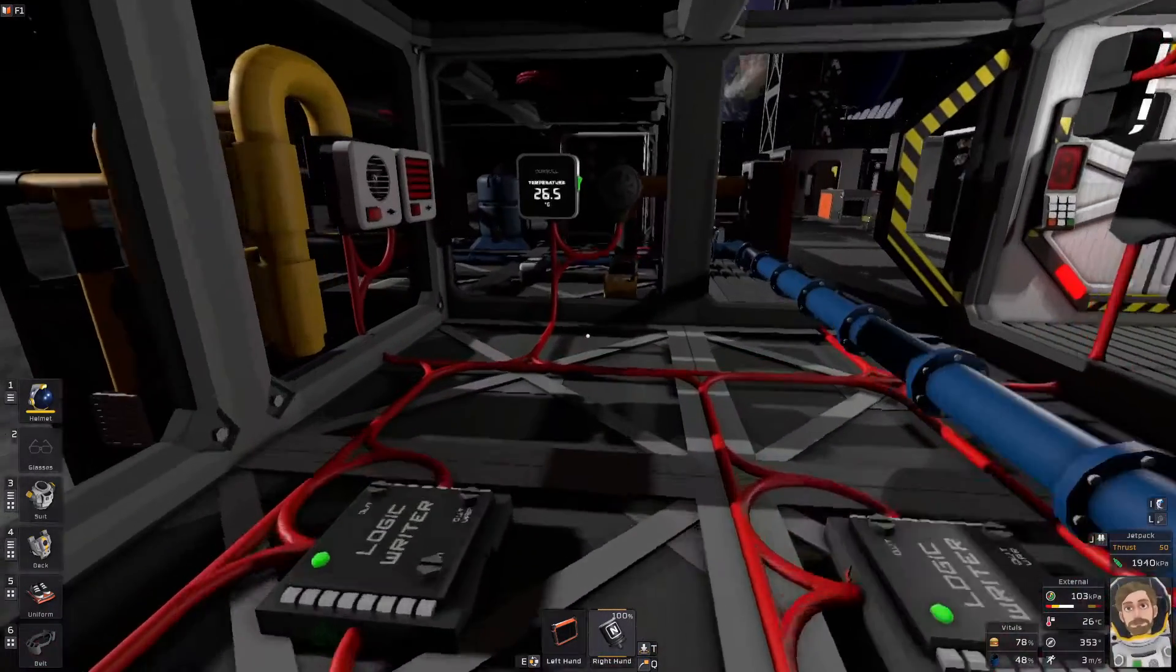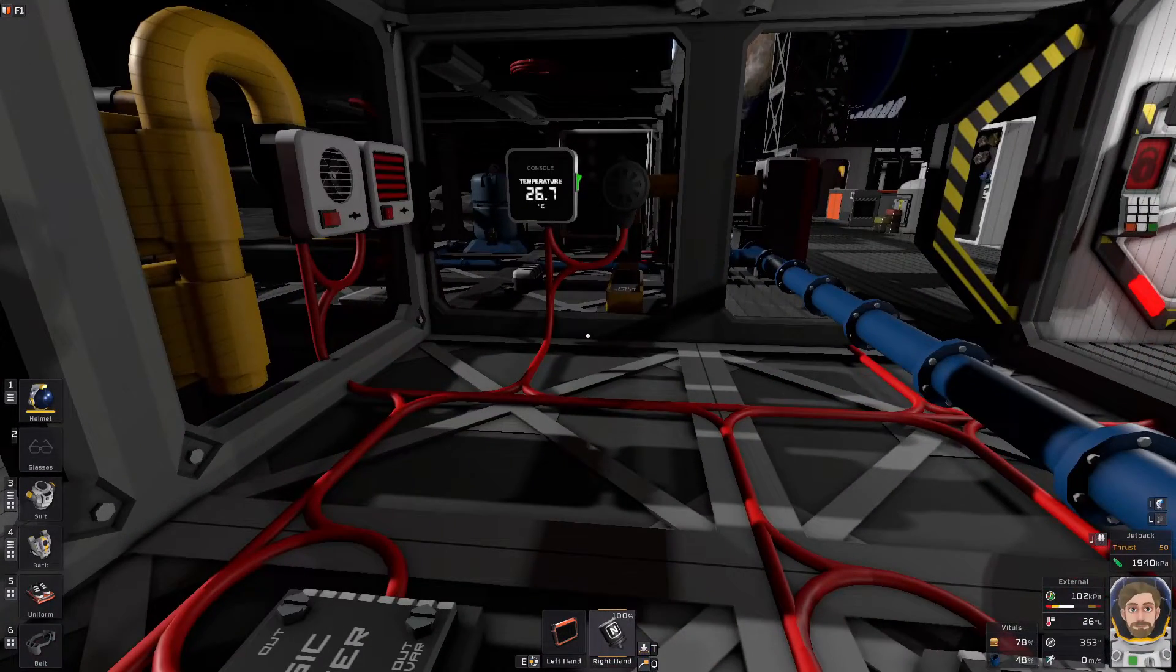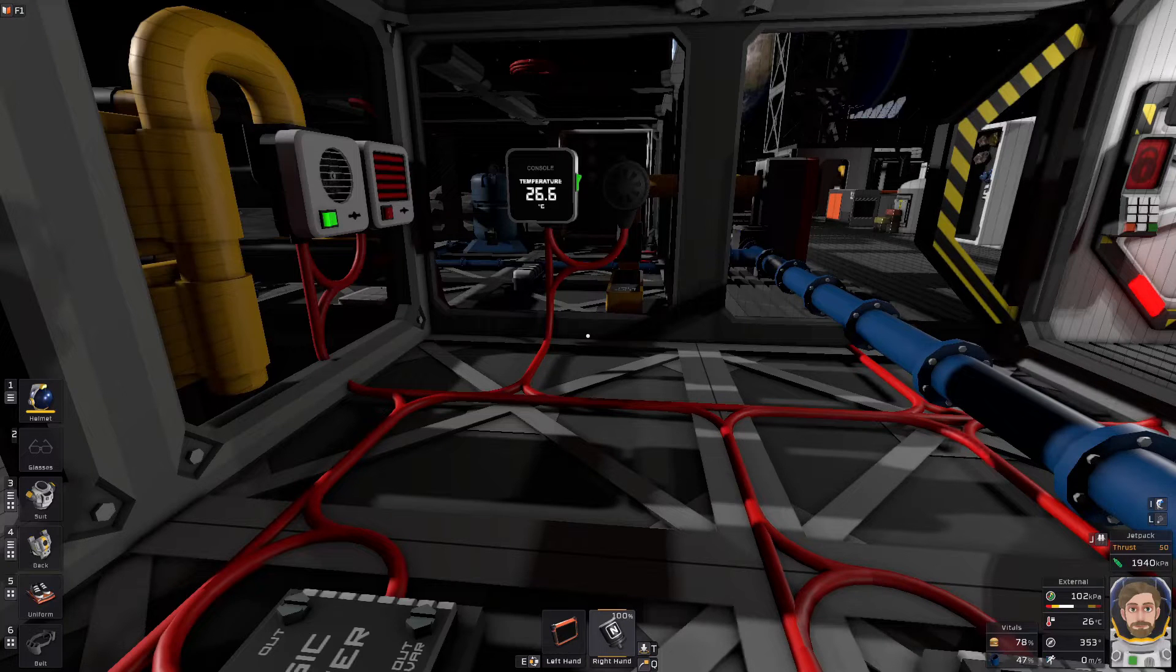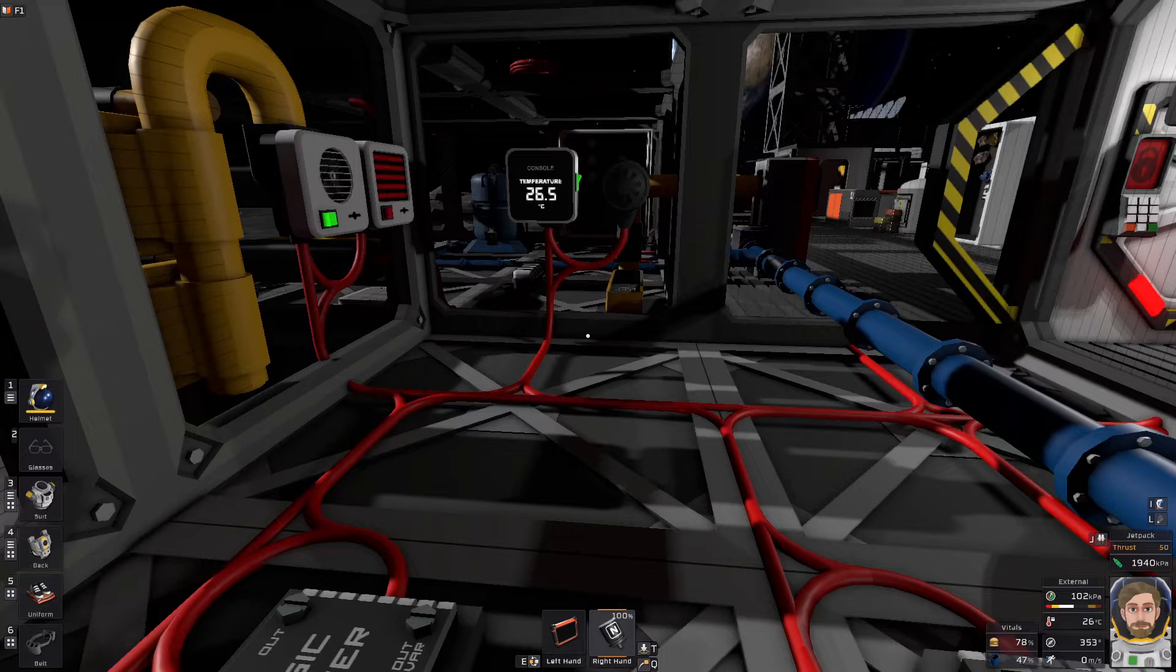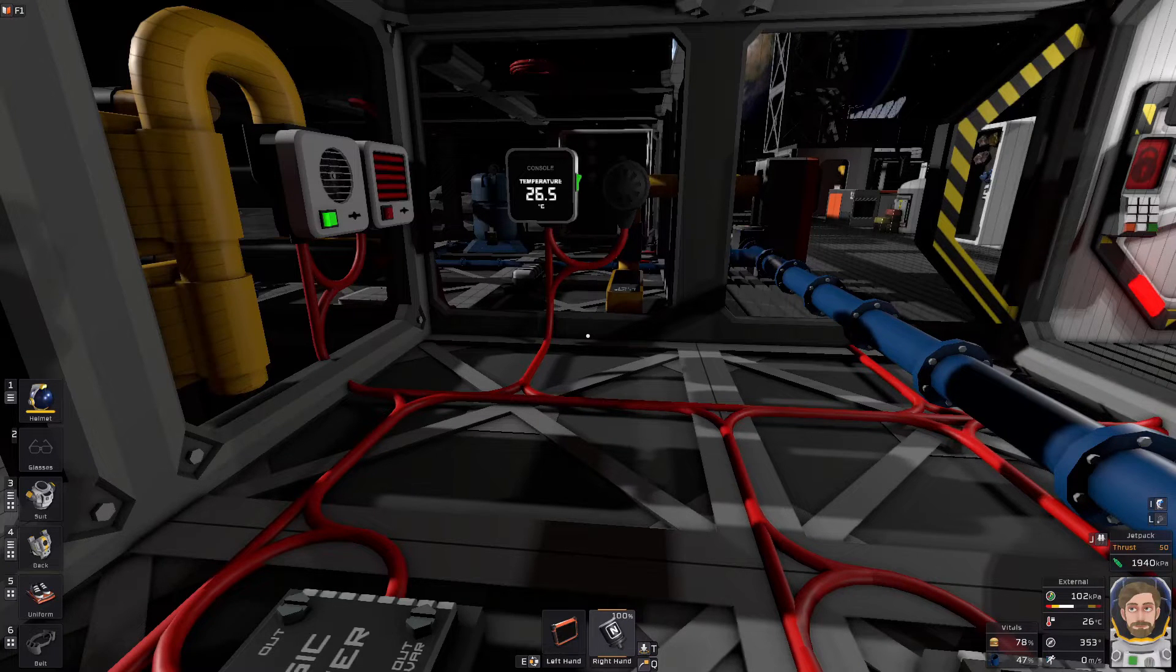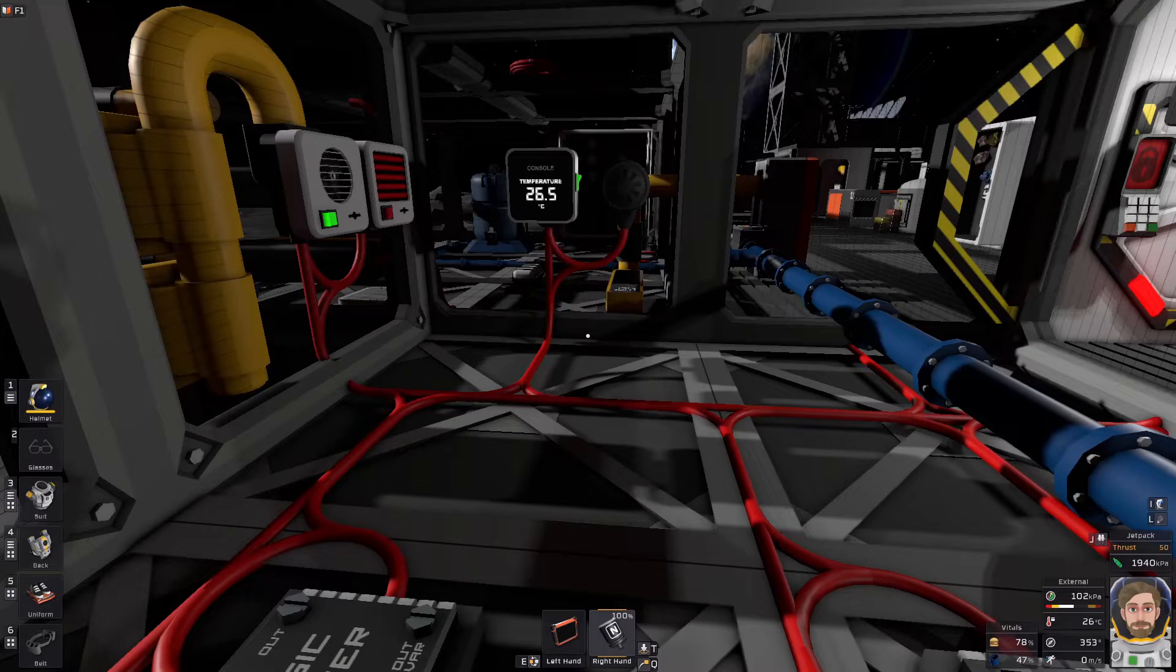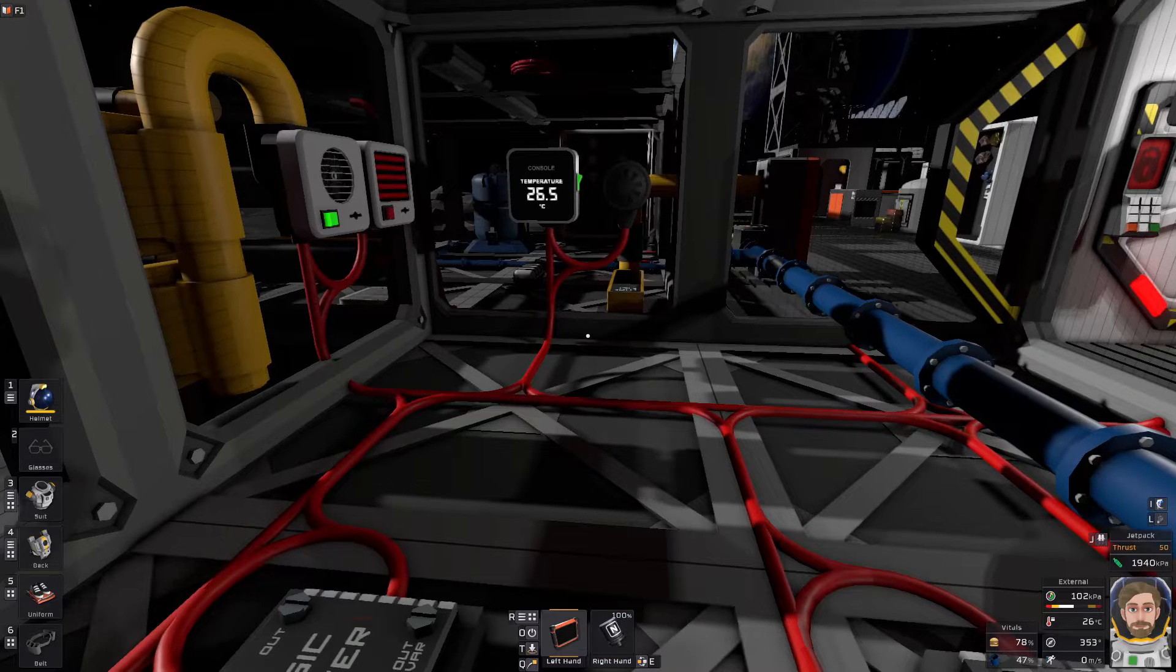Alright, back with Stationeers. We're going to answer one question: why am I constantly getting oxygen warnings? I'm going to show you how the atmosphere system works, how the filters work.